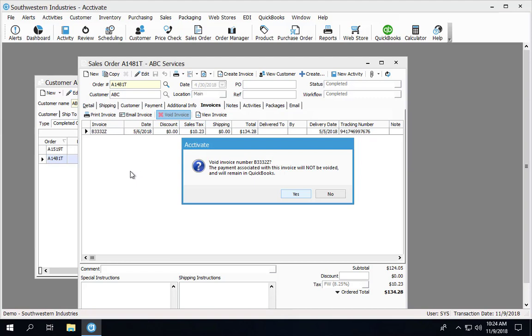In this case, there is a payment that was with this invoice that has been synchronized to QuickBooks. When I void this invoice, the payment will not be voided. It will remain in QuickBooks. Only the invoice will be voided.